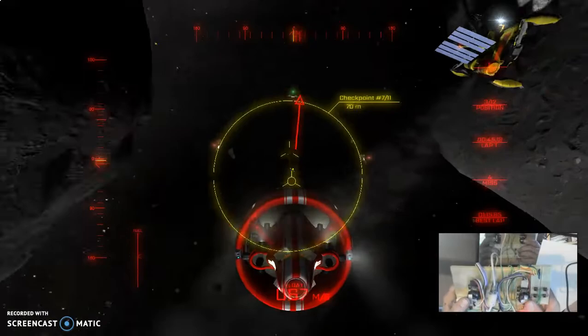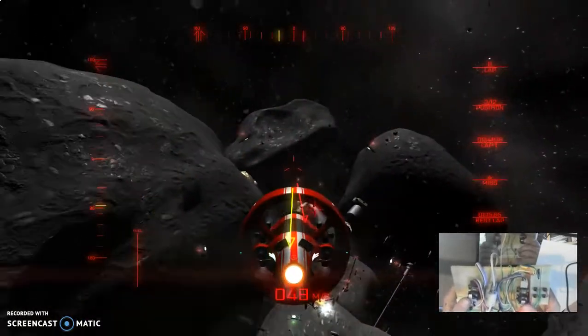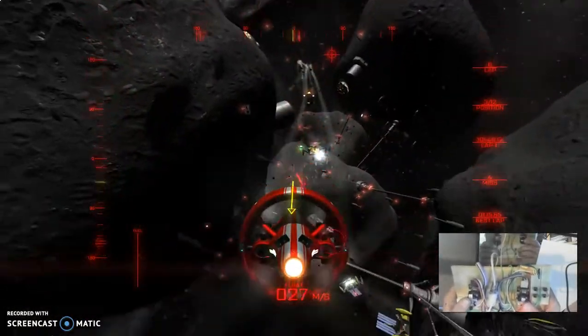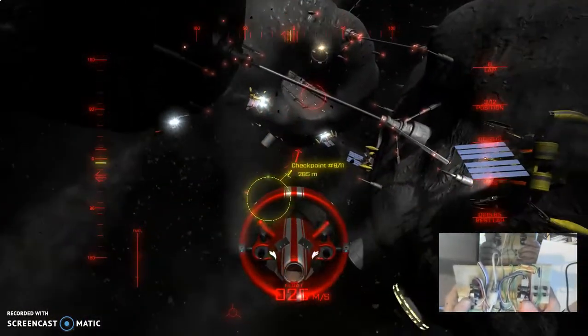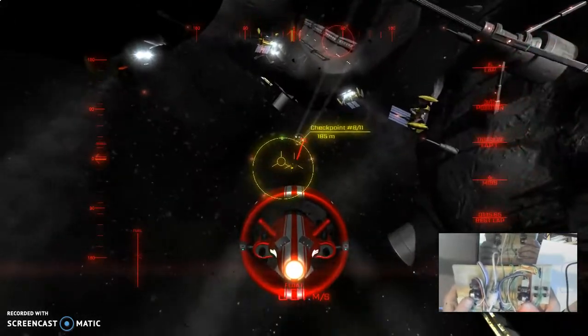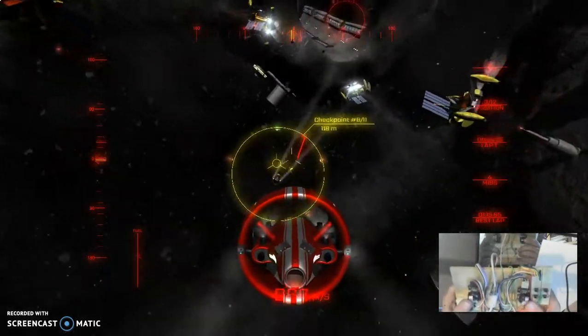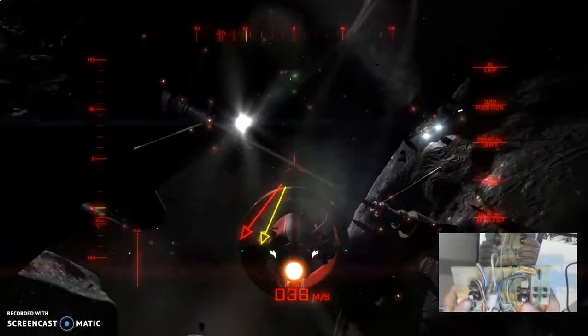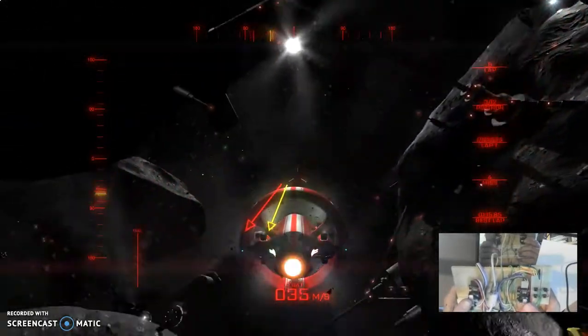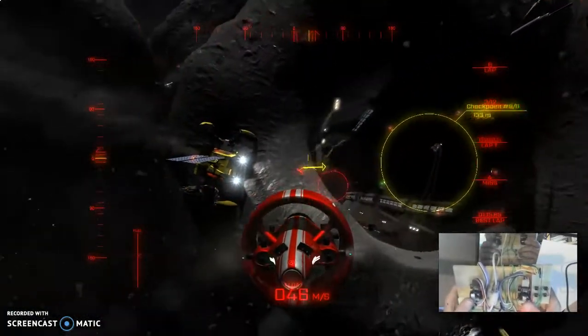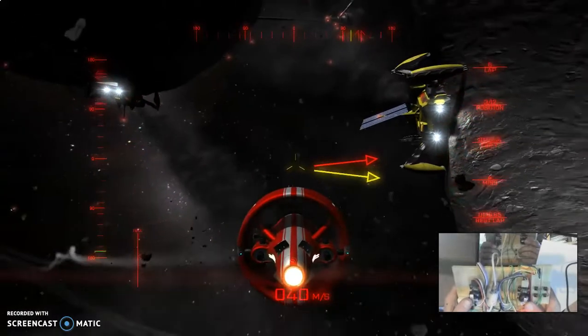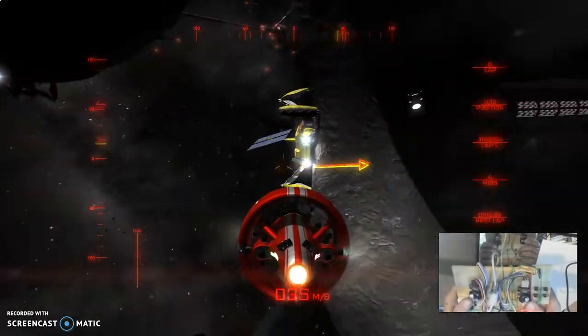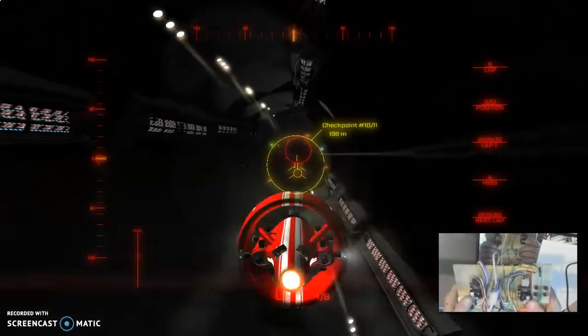This right here could be a very arcadey experience without changing the physics or making it work with only a plus and two buttons or something like that. Just the way the simulation mode is naturally set up would make for a very arcade friendly experience.